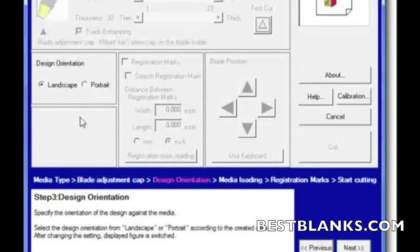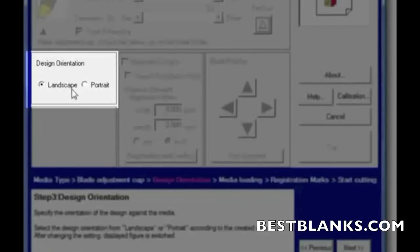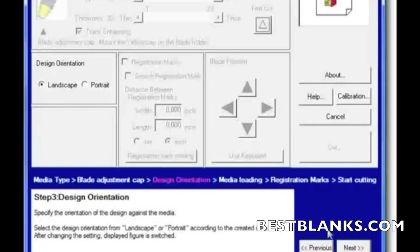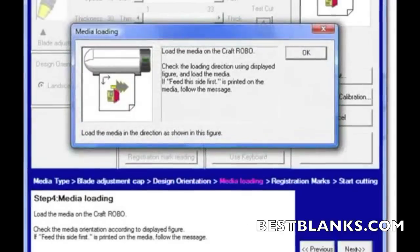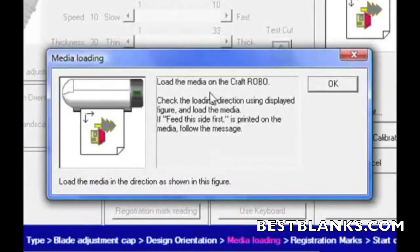And then it says the design orientation. Now typically, when you're running with RoboMaster through the controller, it will pick that up automatically. As you recall, I set the drawing to landscape, and that's exactly what the design orientation is set to. So I'm all set, so I'll click on next.